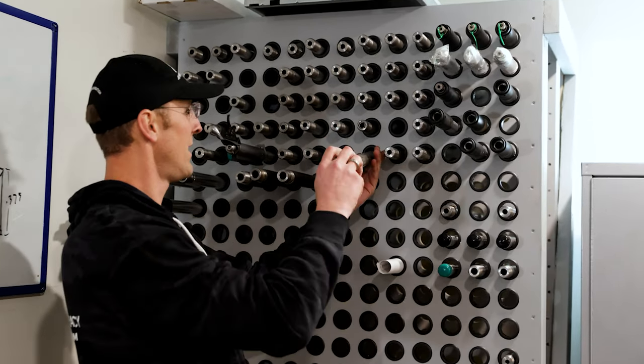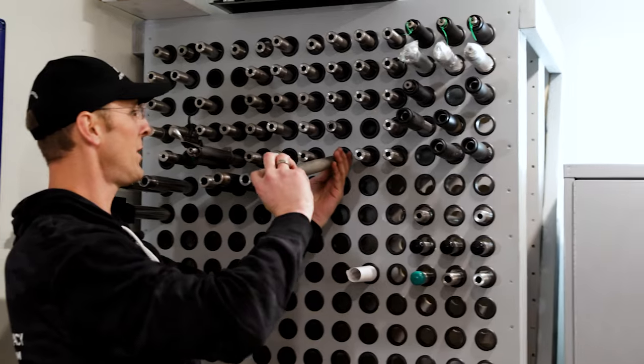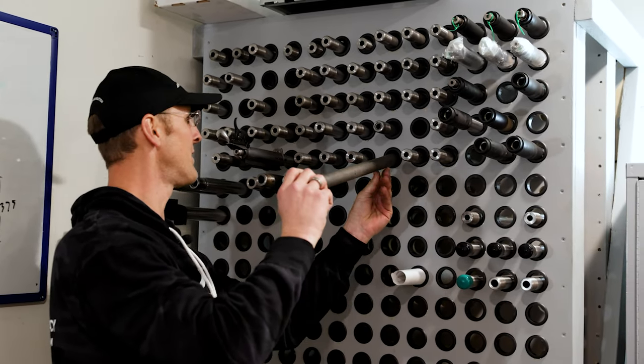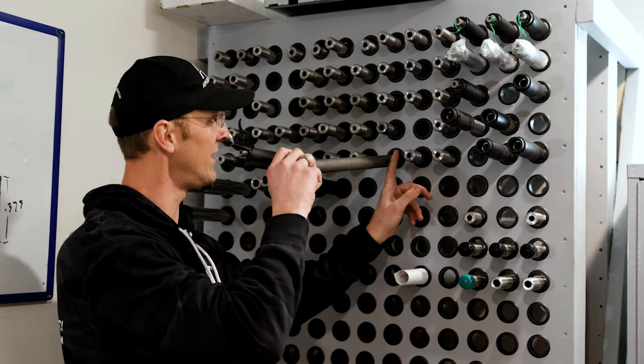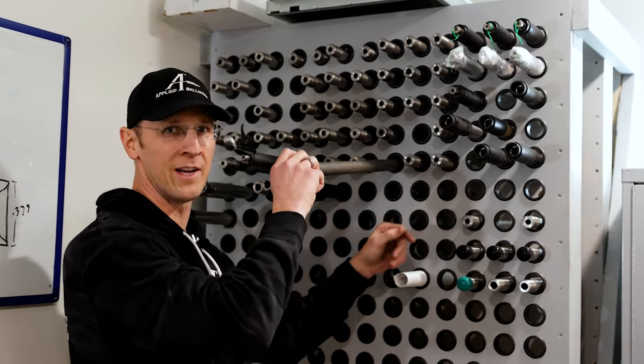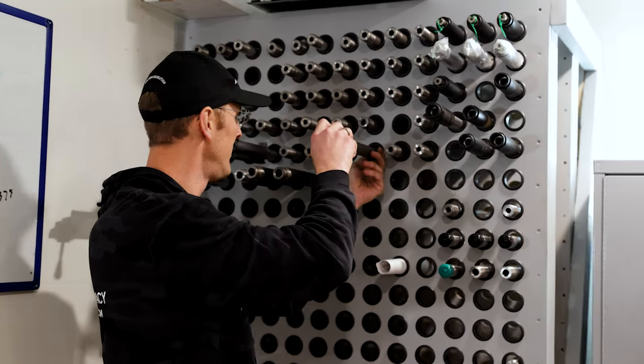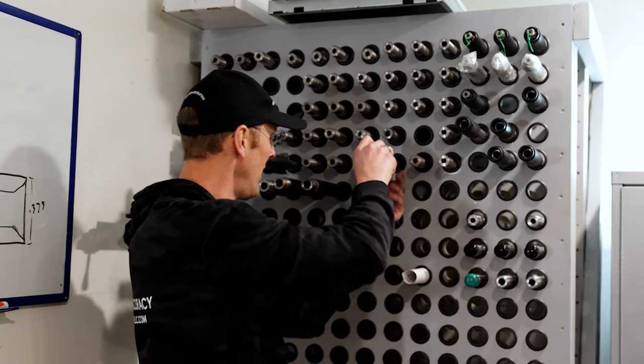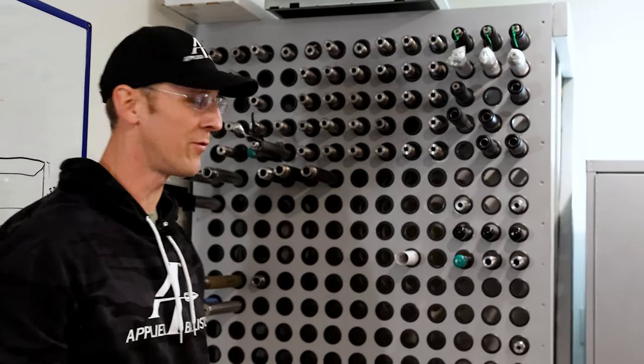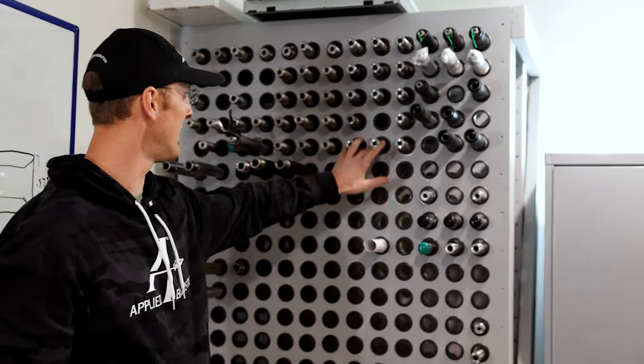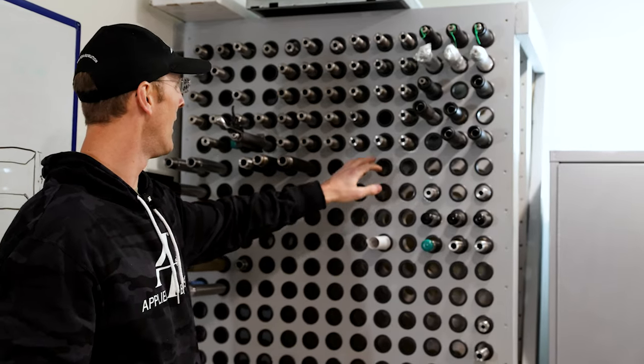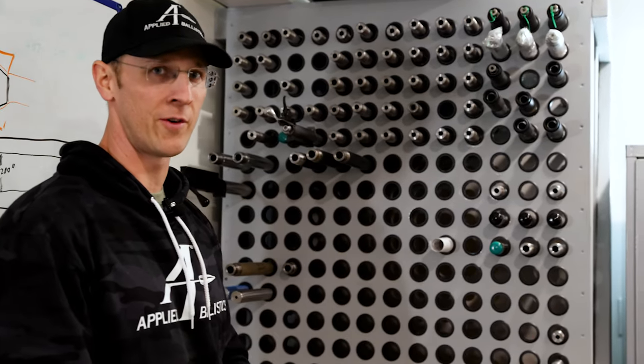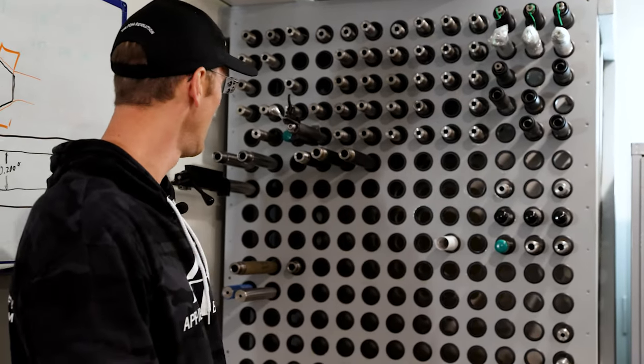These ones here are 223 barrels, and yeah, this is a 7, 8, and 9 twist. So when we want to test a .223 bullet, you've got to select the right twist for it. It's going to be one of these three. We have similar sets for other calibers.